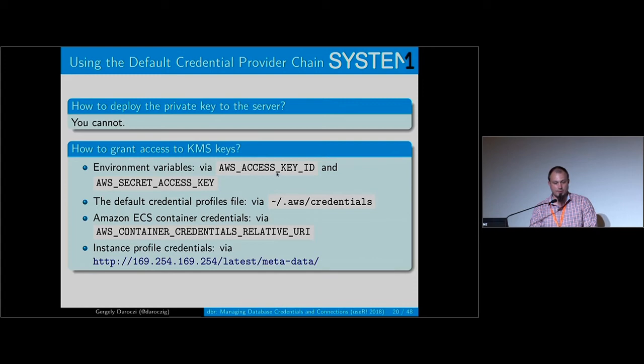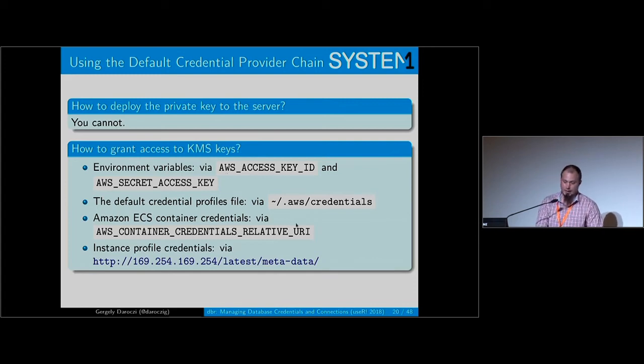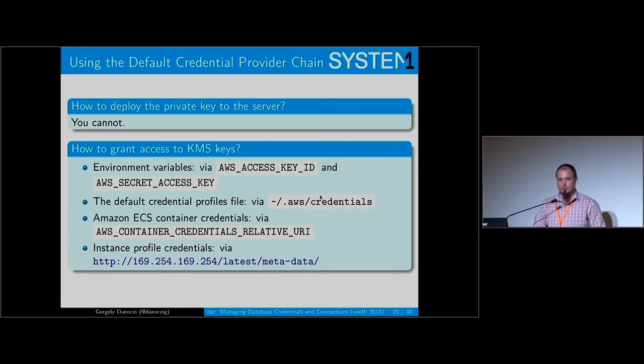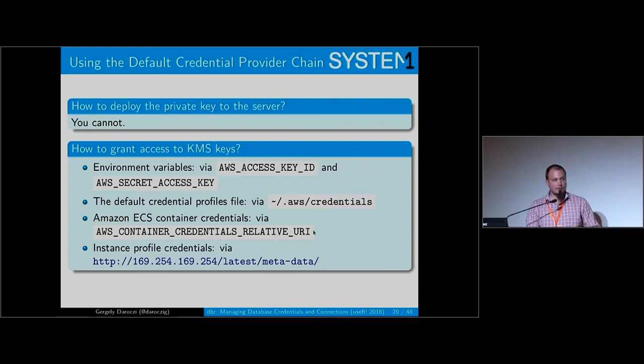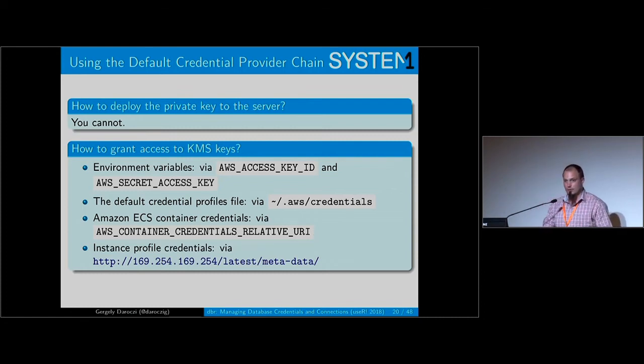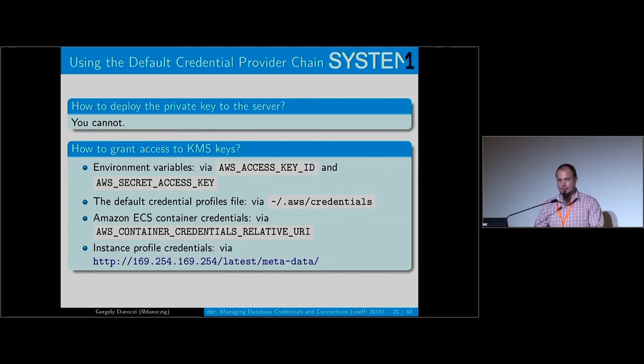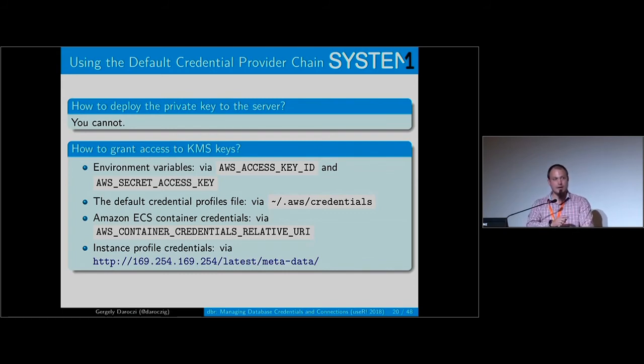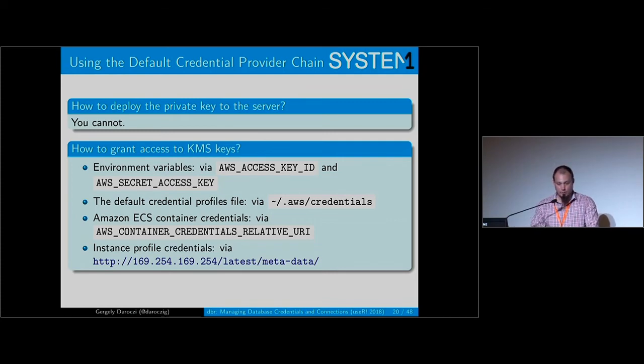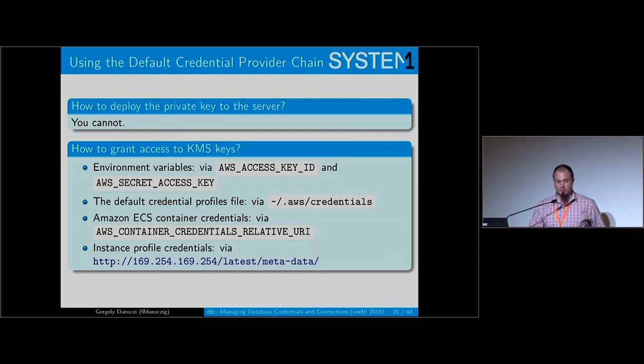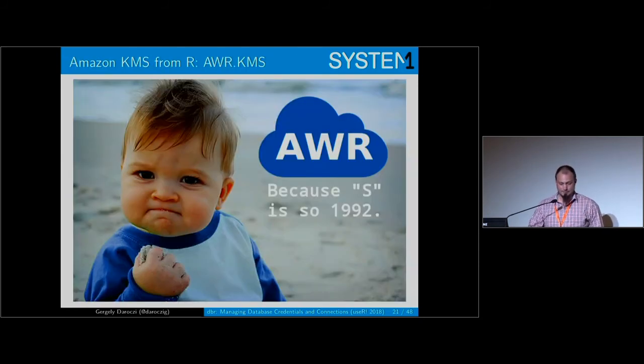For example, you can use environment variables, you can have credentials files set up for your user. Or if you're using the Amazon cloud, you can grant access to an EC2 instance or even an ECS task running on an EC2 node. So you can specify Docker images associated with different commands and specify which task should have access to those keys. So it's really flexible.